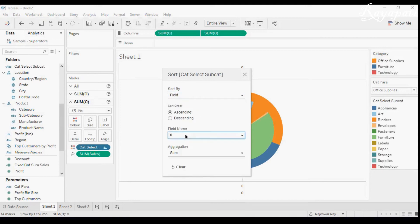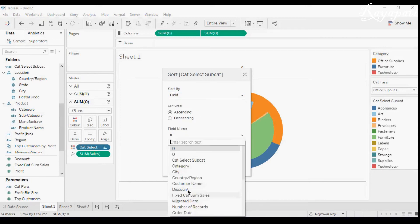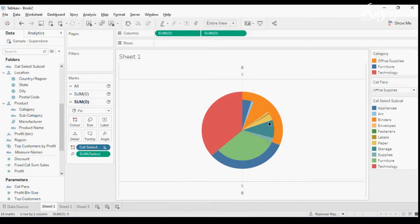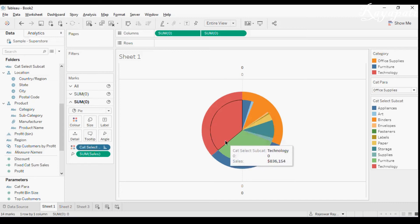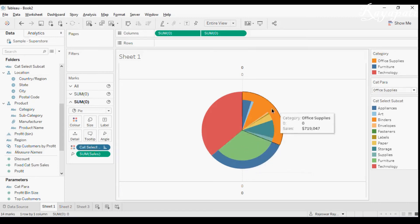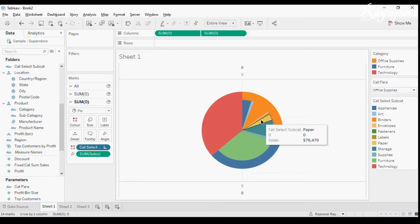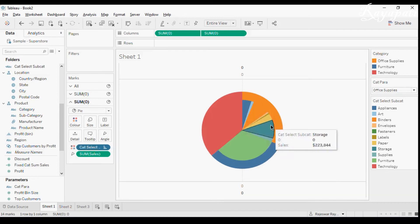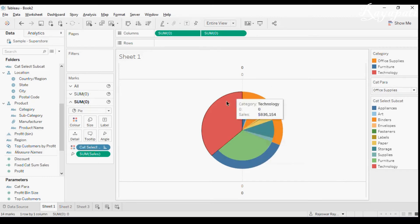There are clear divisions — Furniture, Technology, and Office Supplies subcategories visible. I'll go to Sort again, choose Field, and select FIXED [Category] SUM(Sales). Now with the Category parameter set to Office Supplies, I can see the subcategories within Office Supplies as distinct slices, while Furniture and Technology remain as single grouped slices. But it's looking a bit cluttered, so I need to fix the colors.